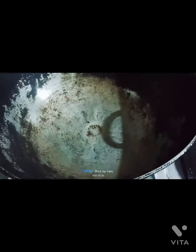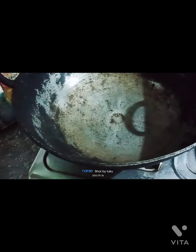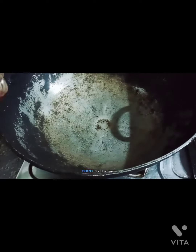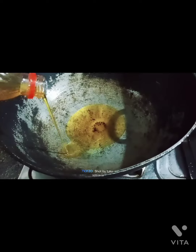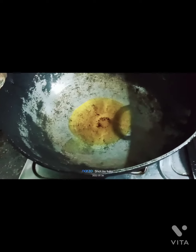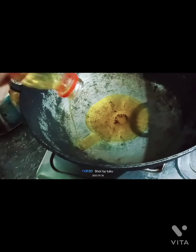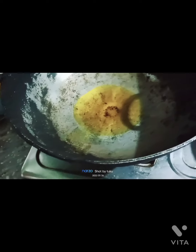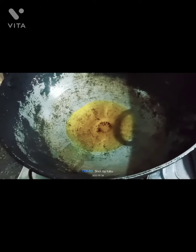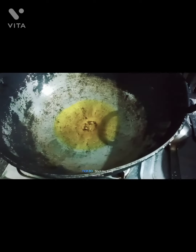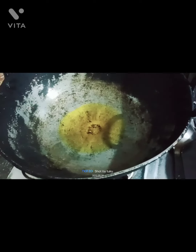Just brown the onions. Then we'll put the chicken in the water.